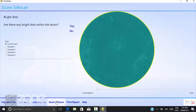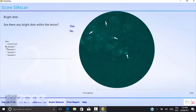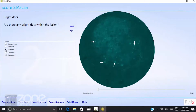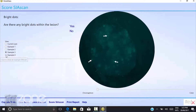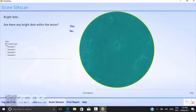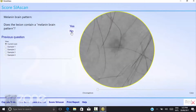You can then score the lesion. It will go through a series of questions — in this case, are there any bright dots within the lesion? You'll also see examples of what each question is referring to. Looking at the current scan, none of those appear to be bright dots, so we simply say no.